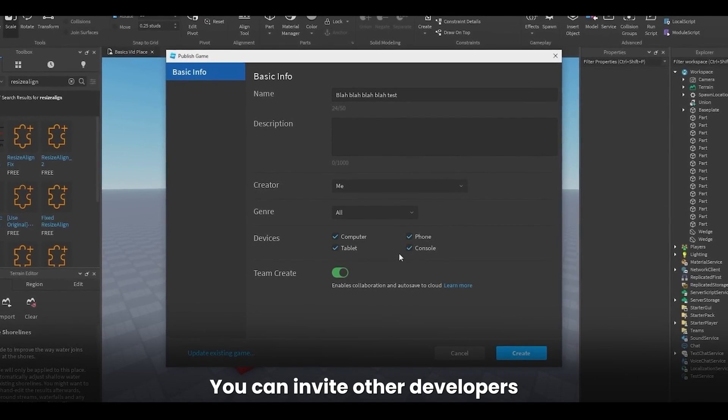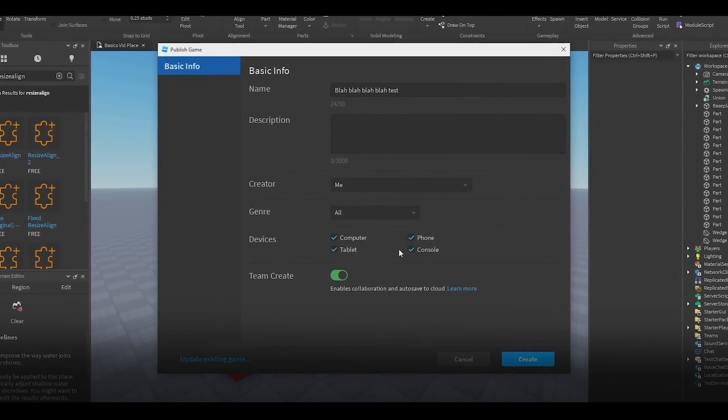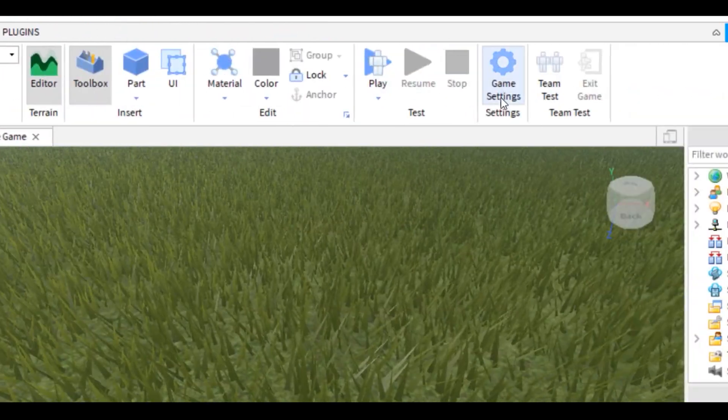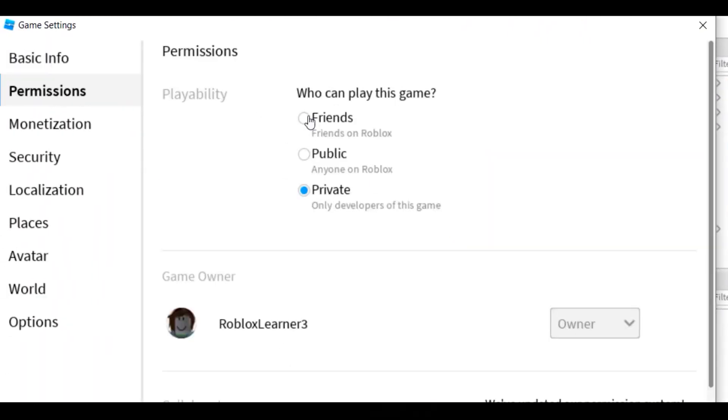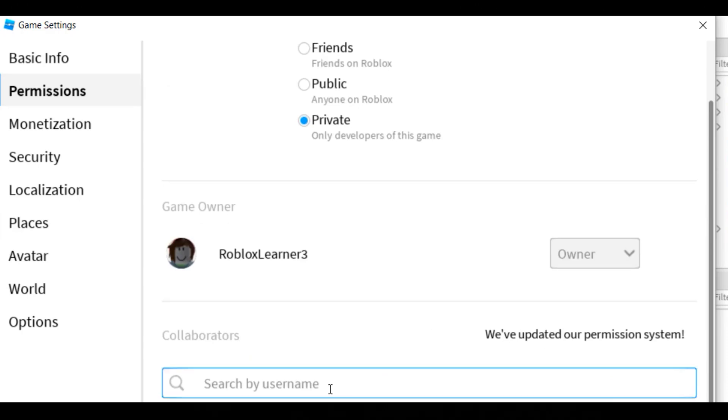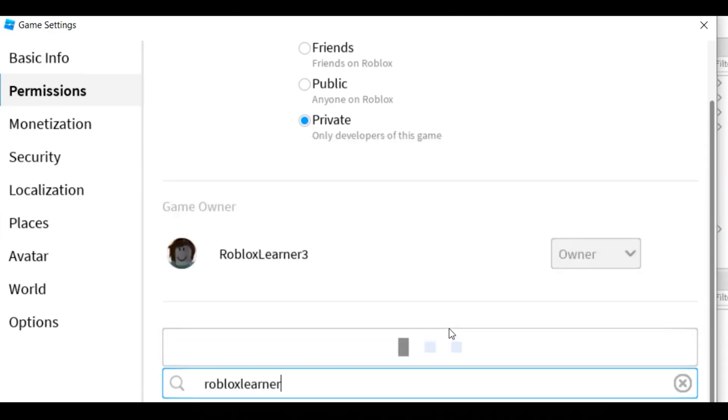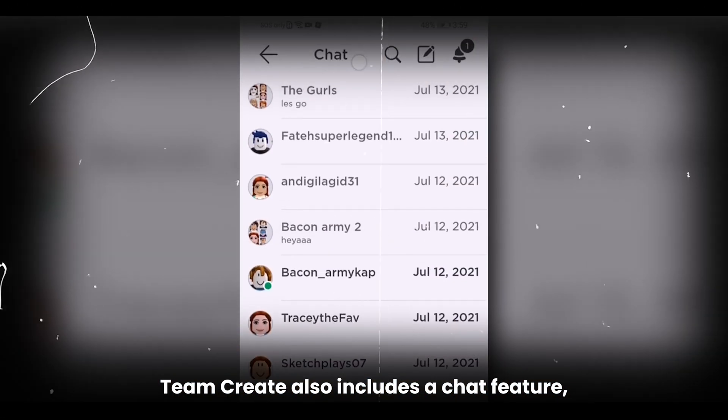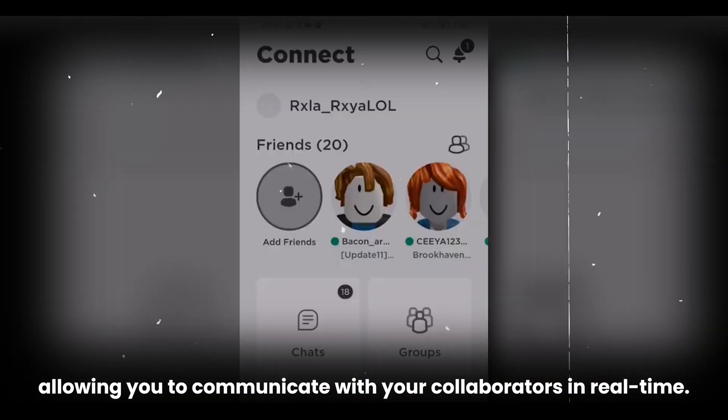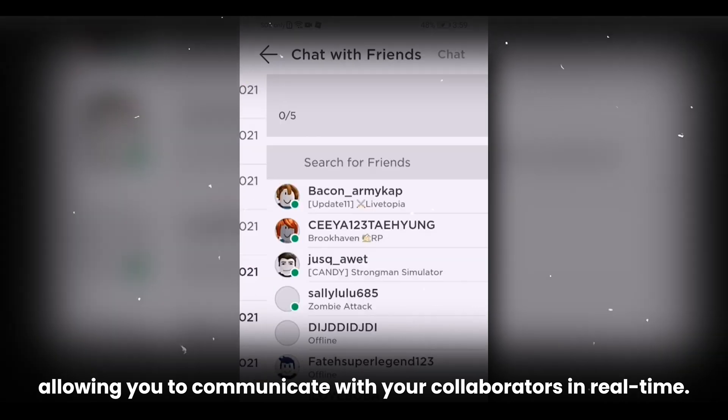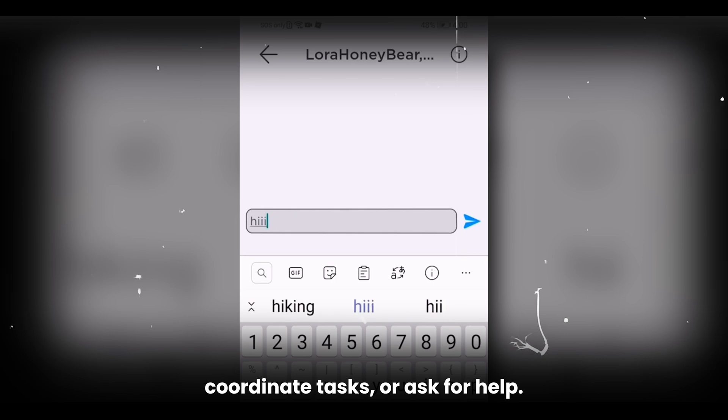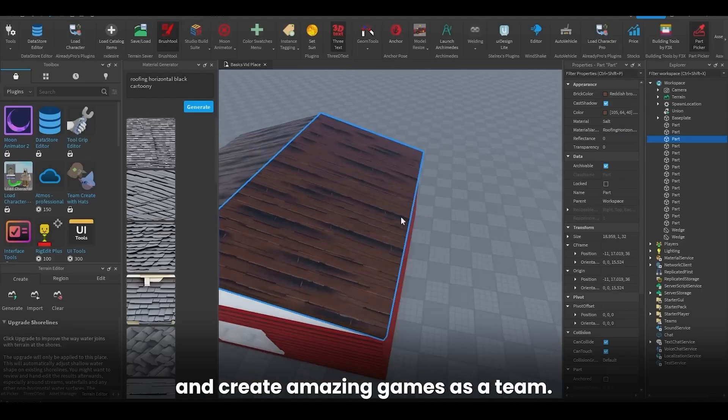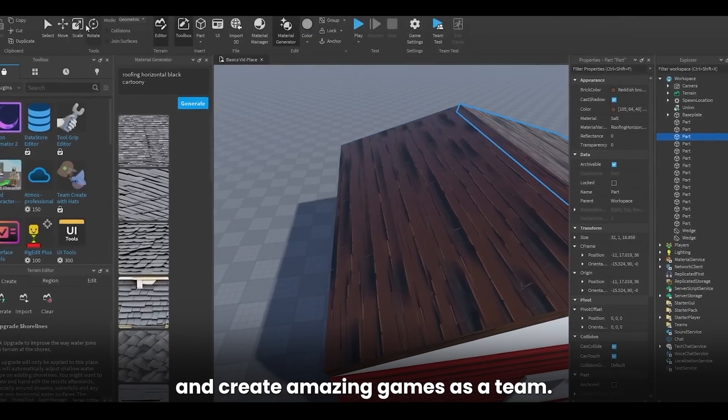You can invite other developers by clicking on the Invite to Edit button in the Collaborators panel. Simply enter their Roblox username and click Invite. Once they accept the invitation, they can join your game and start editing with you. Team Create also includes a chat feature, allowing you to communicate with your collaborators in real time. You can use the chat to discuss ideas, coordinate tasks, or ask for help. This makes it easier to work together and create amazing games as a team.